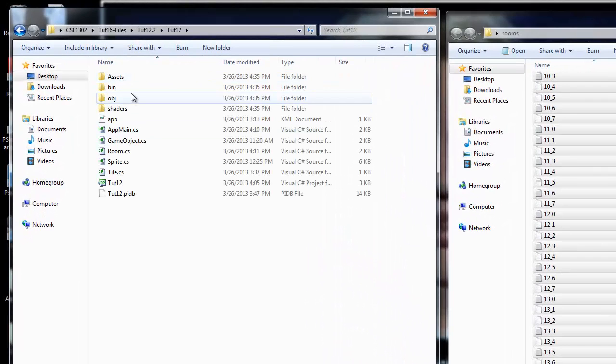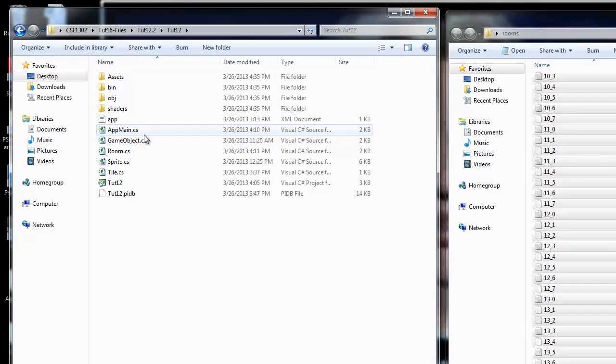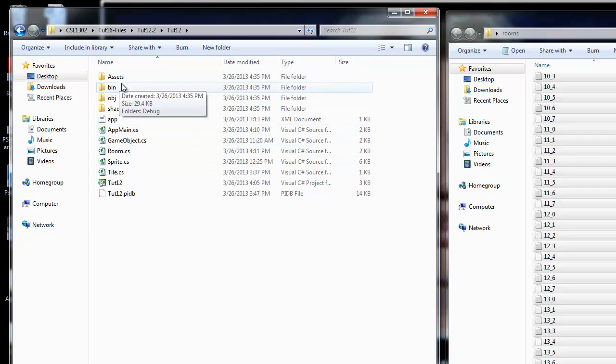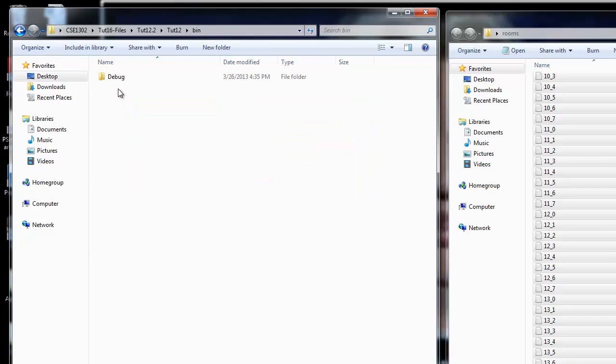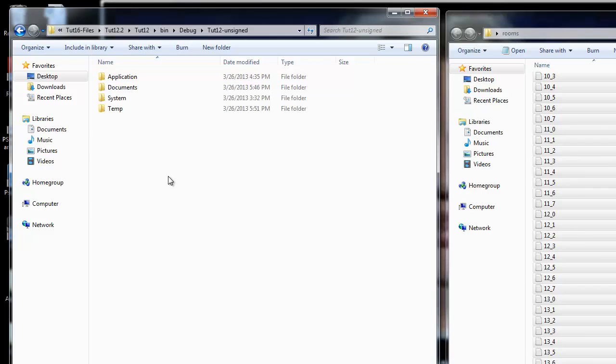If I dive inside of this, you should recognize some of these folders, especially the asset folder because we created that one. But what I want you to notice is this bin directory, and then there's a debug directory, and we have one last directory here. Then we get down to these four directories, and you should recognize the application directory. We've been working with that one, but we also have two other ones that I want you to notice: a documents directory and also a temp directory.